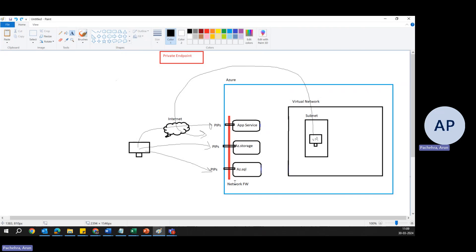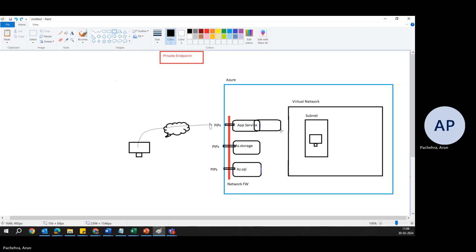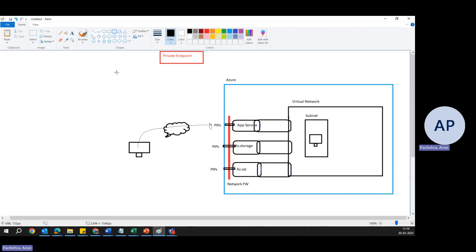Now things are going to be more secure. This is more secure because we want to bring the App Service or Azure Storage into the virtual network. Yes, this is what we are going to do through private endpoints — we are getting these things into the virtual network by assigning them a private endpoint.